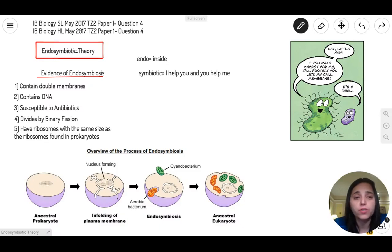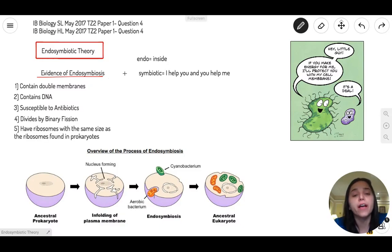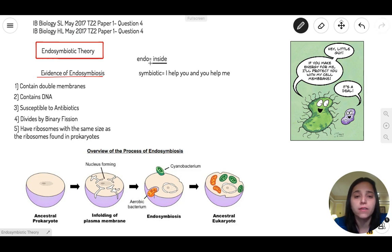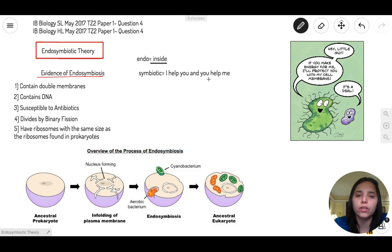This question is about endosymbiotic theory, basically on the topic of cells. Before we talk about the theory, let's break down the word. 'Endo' means inside, and 'symbiotic' means I help you and you help me — it's more like two organisms helping each other.